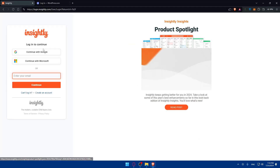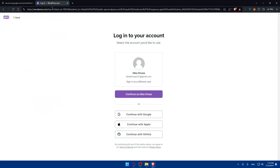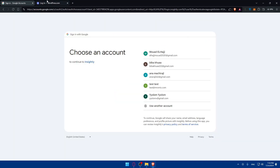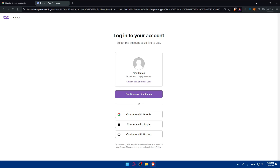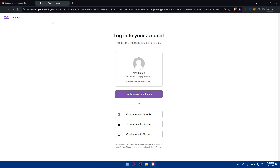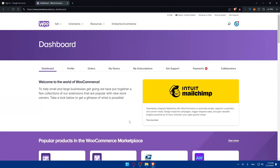You'll need to log into your account on both Insightly and WooCommerce. I'll use 'Continue with Google' to skip the manual login steps. For WooCommerce, it looks like I'm already logged in, so I'll just continue. You can use those quick login options if you don't want to go through all the manual steps.